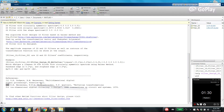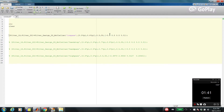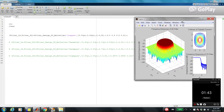Now let me show you some examples. Example number one: in this example I'm designing a low-pass filter. These are the cutoff frequency, passband ripple, and stopband attenuation, and I'm using a circularly symmetric spectrum. Most of the time the signals that we are working with are circularly symmetric around the origin, that's why this is the desired transformation most of the time.